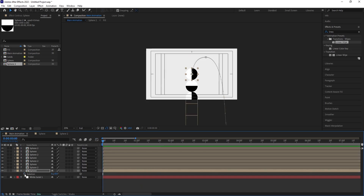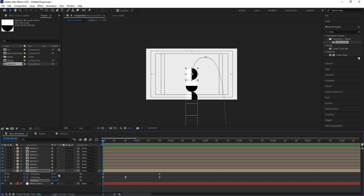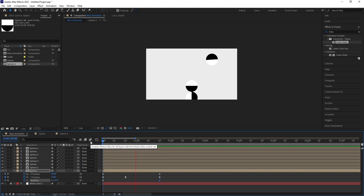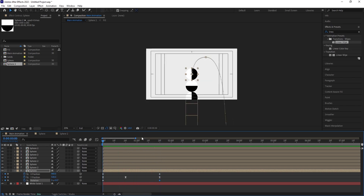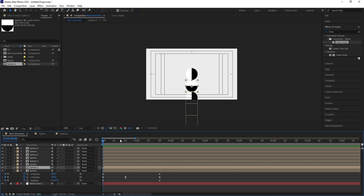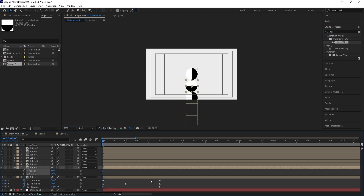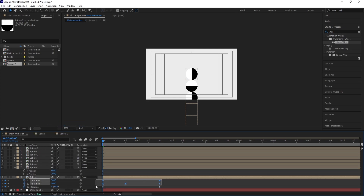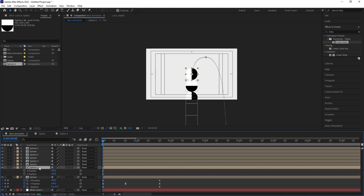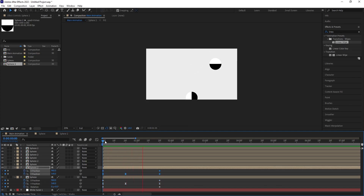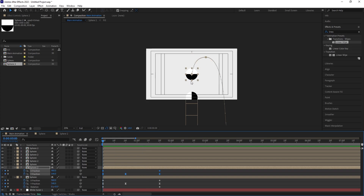Press R for rotation, create one keyframe, hit U, go to the last frame, and set three rotations — we'll get that spinning animation. For the second pair, I want the same animation but starting at a different point. Hit P for position, right-click, choose 'Separate Dimensions', select those keyframes, hit Ctrl+C, select this layer, and hit Ctrl+V to paste.